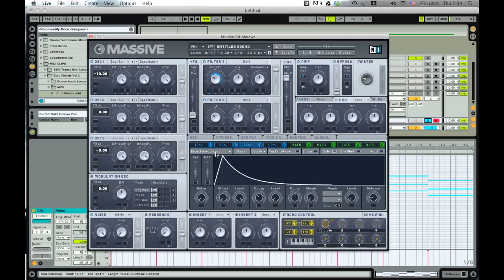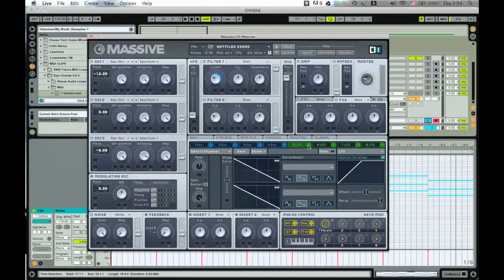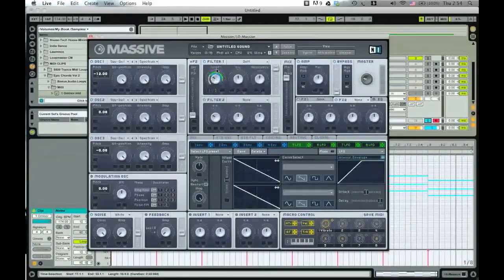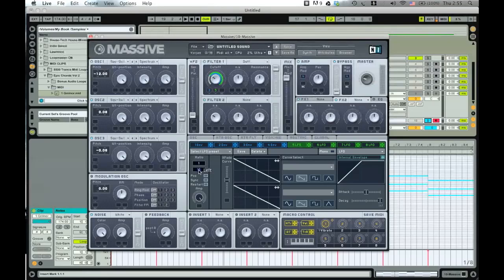Next we want to get the gate sound. The gate on that Camo & Krooked track is really sharp, so we cannot use a sine wave to modulate the filter because the sine wave is smooth — we want a sharp cut. So let's go with a saw wave LFO and assign it to the filter next to the envelope. Bring it all the way up. We're already getting that gated sound, but right now it's too slow, so let's bring it up. I think on the original track it's at 1/8, so let's set it to 1/8.